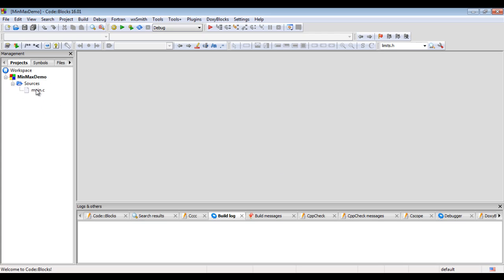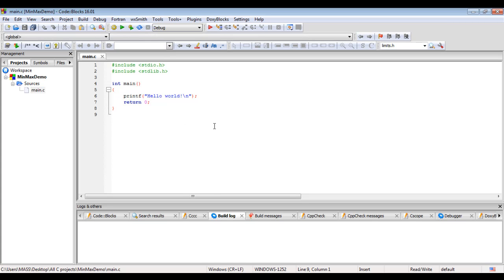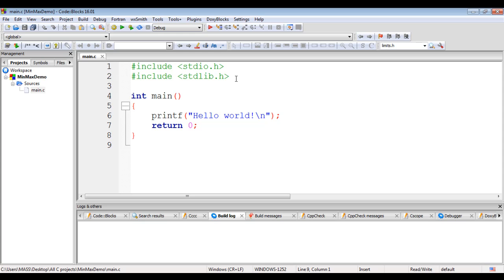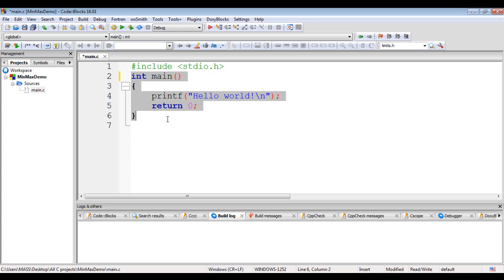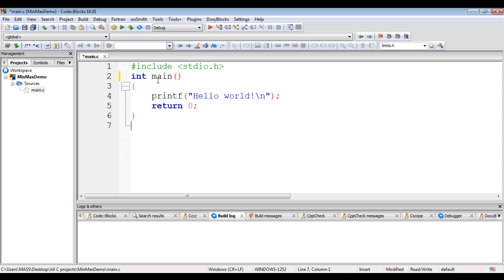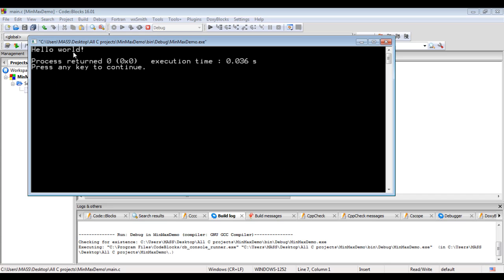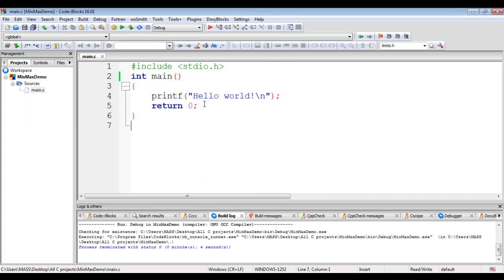I zoom in so we can see the content properly and delete the existing line of code. The hash include preprocessor directive includes stdio.h in the main.c file, and program execution begins at the main function. The printf function displays 'Hello World!' and moves the cursor to the next line; zero is returned to the OS. If I say build and run, hello world gets displayed. Now we will display min and max values.